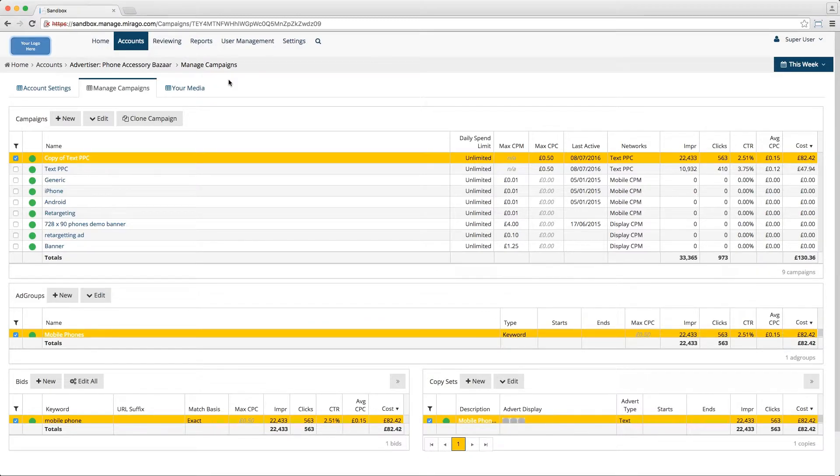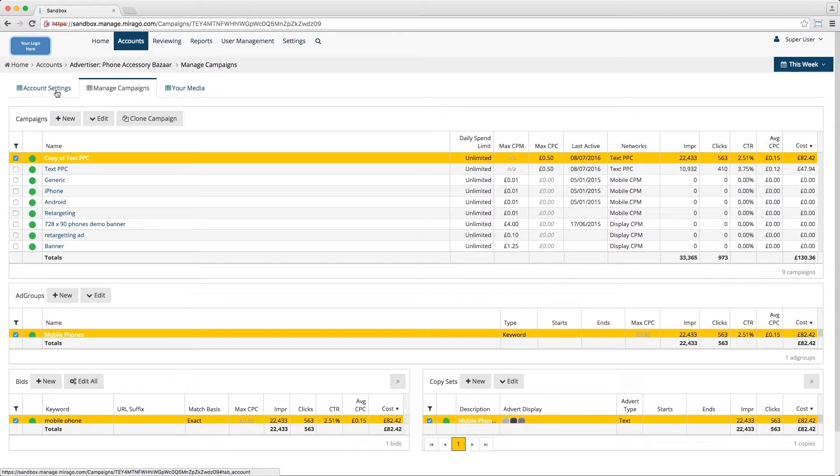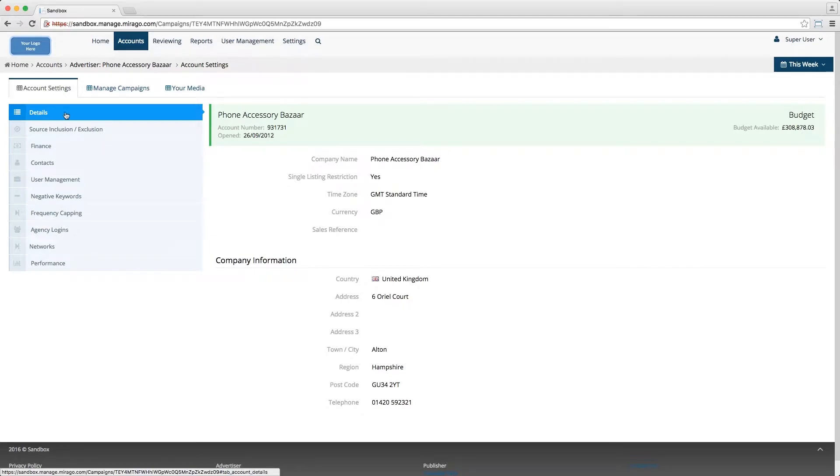In order to find the account details section, you'll need to select the account settings tab from within an advertiser account. The first tab that we'll come to is details.